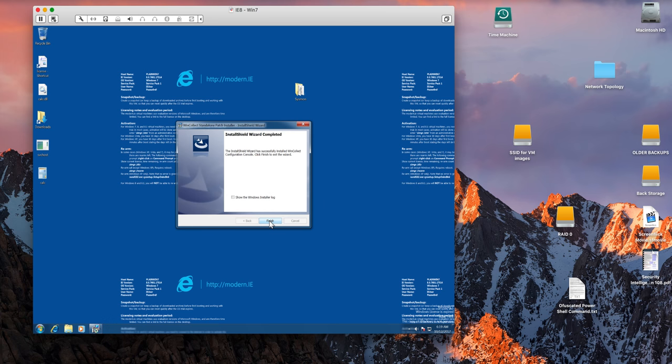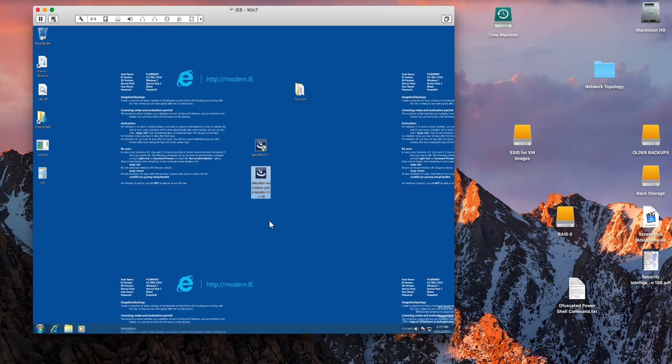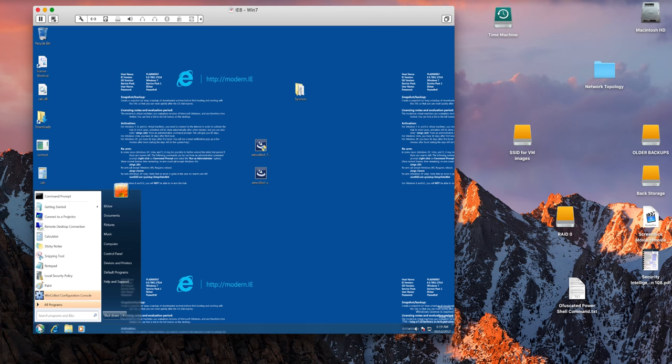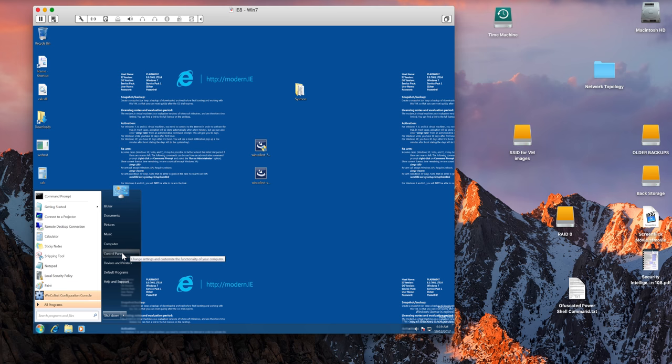And that is all it takes. Now this process, and we're going to go through that later, puts this icon in there, the WinCollect configuration console. But before we actually do that we need to tell Windows itself by virtue of the local security policy what are the things that you actually want to collect.